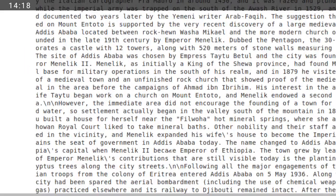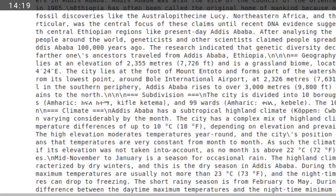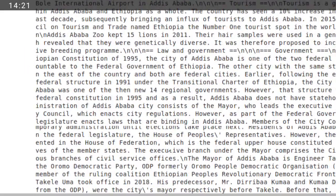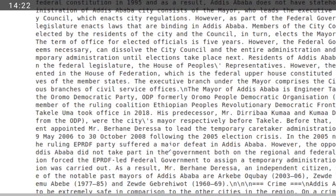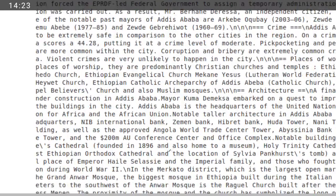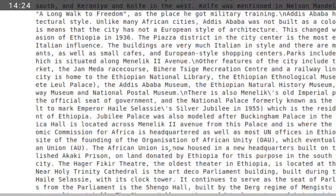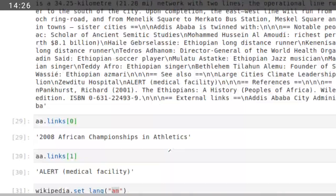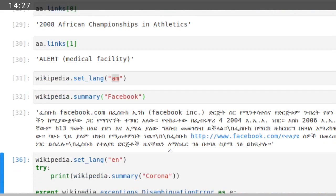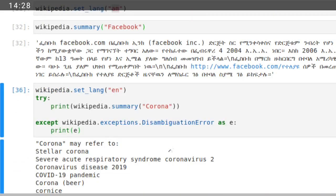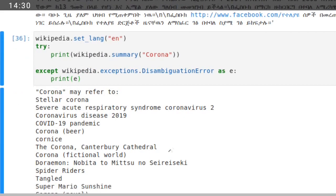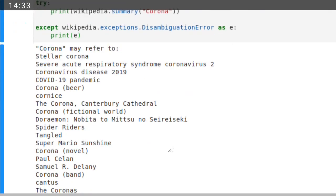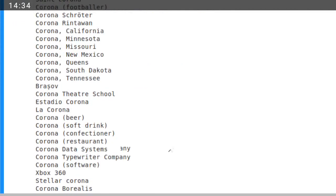So you can get data from Wikipedia and parse into your own local language also. This is an important tutorial. Thank you for watching.